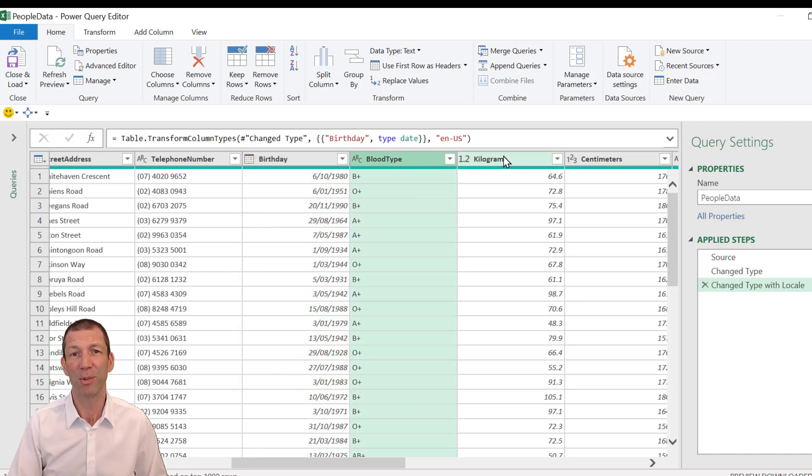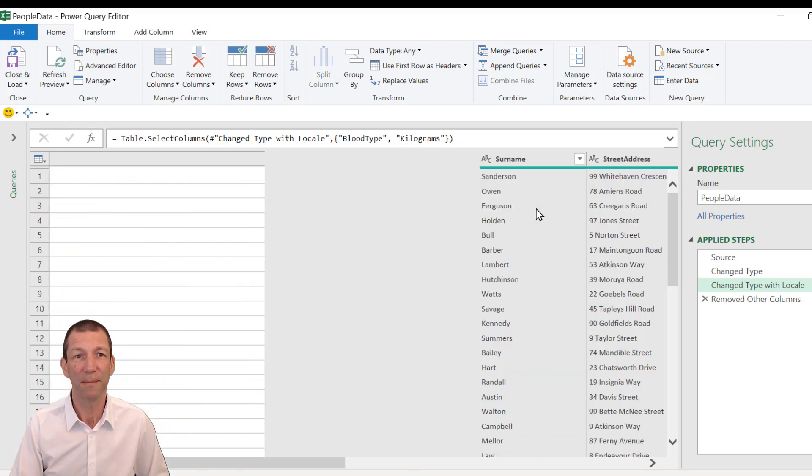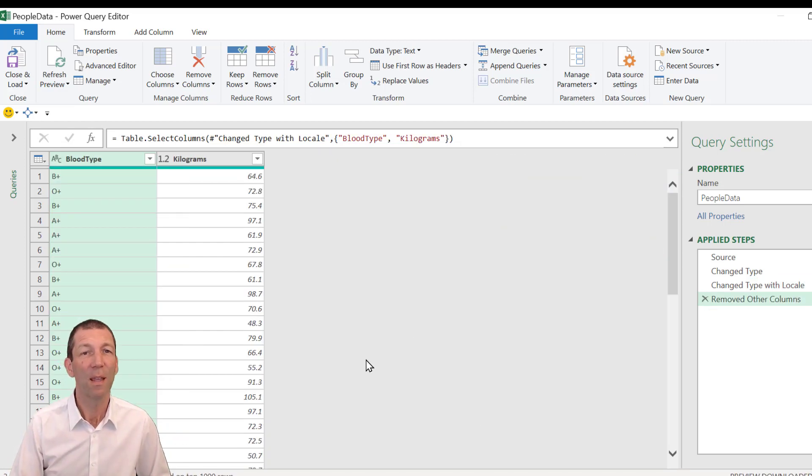I actually, I'm just going to keep these two columns. So right-click, remove other columns. Okay.